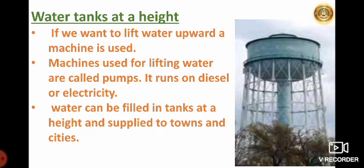Before electricity was discovered, it was not possible to raise water to a very great height. But with the help of electric pumps, it is possible to do so. Due to this, water can be filled in tanks at a height — that is, water towers — and supplied from there to towns and cities. Here in the picture, can you see? These are called water towers.